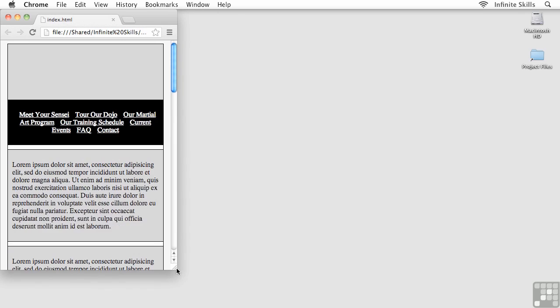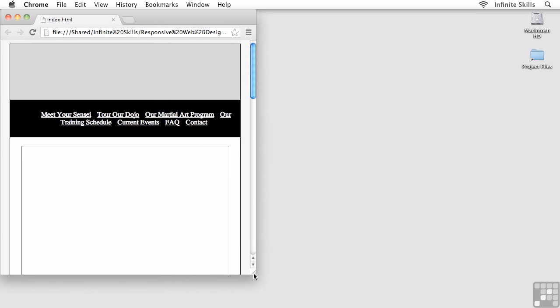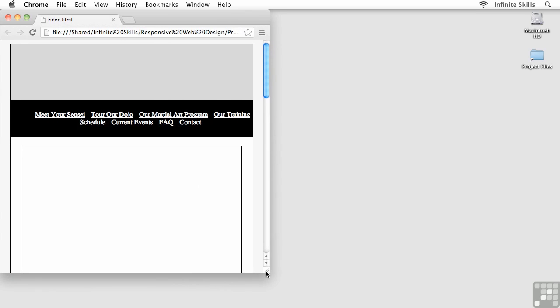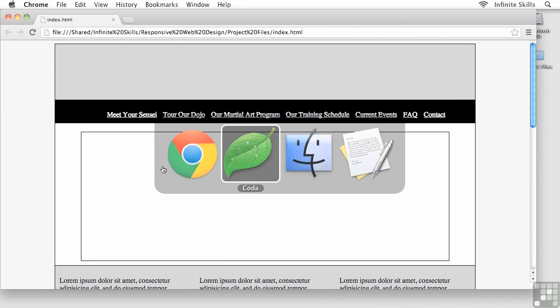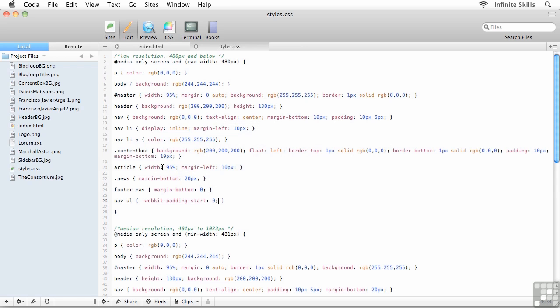But here's the catch: this looks great for the low resolution media query, but as soon as I break into my medium resolution media query the problem creeps back. And if I scale all the way up to the high resolution, the problem is still there as well, although it is slightly less noticeable.